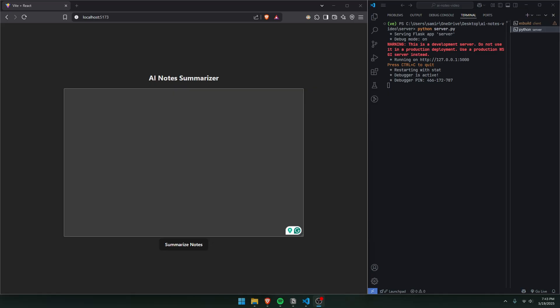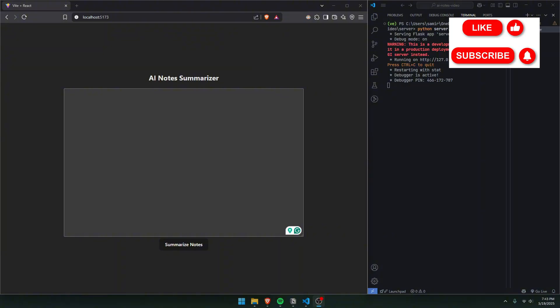Hey guys, welcome back. In this tutorial, I'll be going over how to build an AI Note Summarizer using ReactJS, Python, Flask, and the Ollama Llama3 Large Language Model.